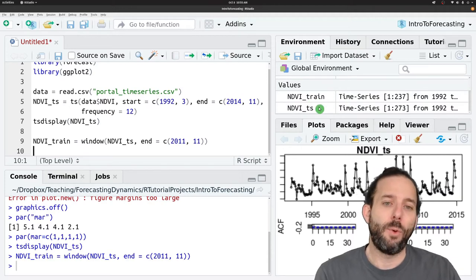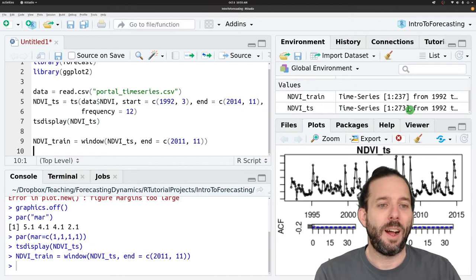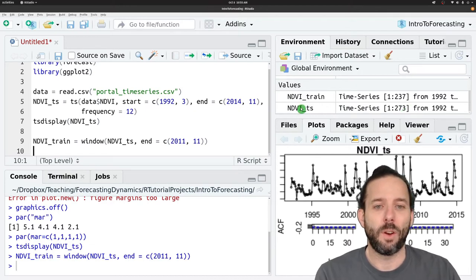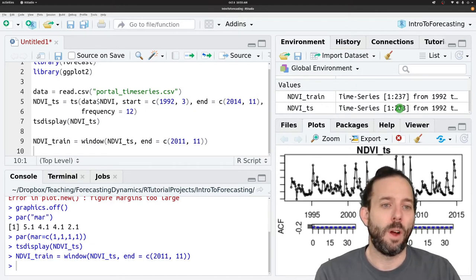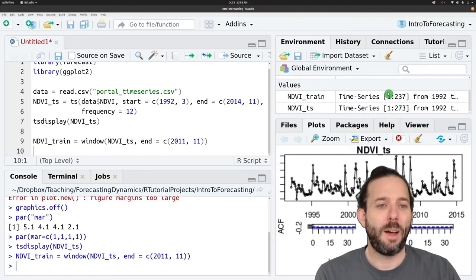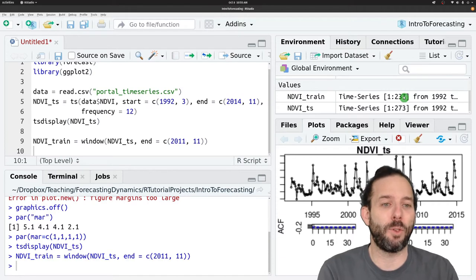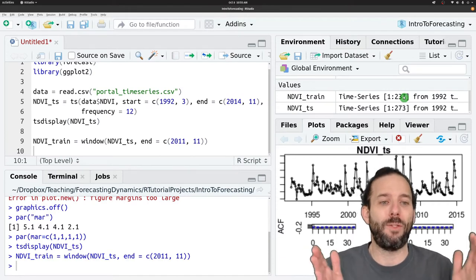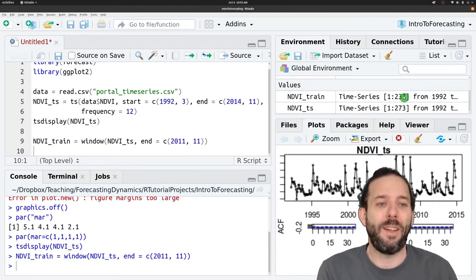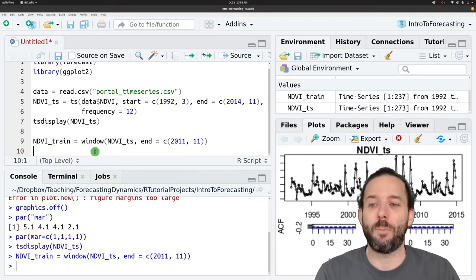And if we look at this now, we can see that the NDVI time series is 273 time steps long, but our training data set is only 237 time steps long because we've left off that last 36 time steps.